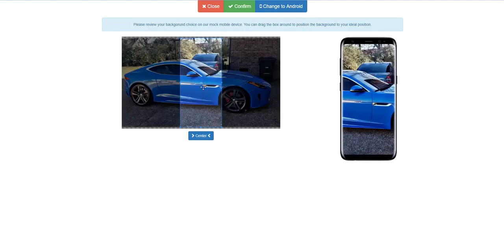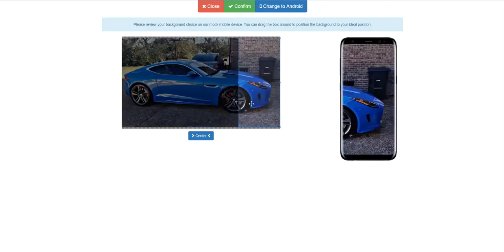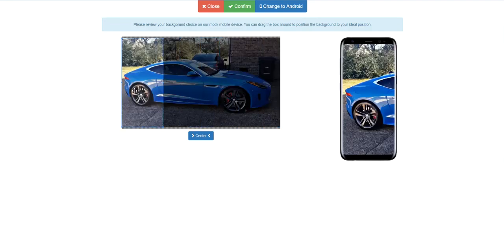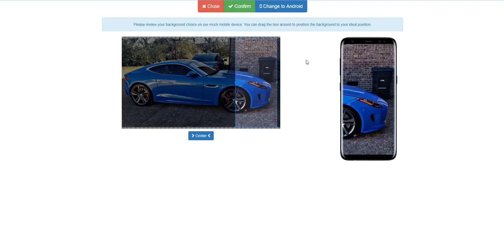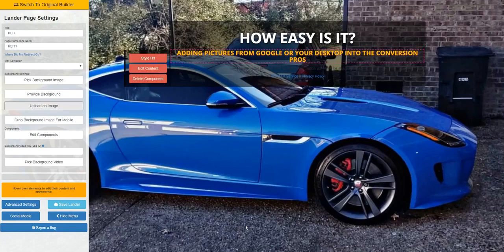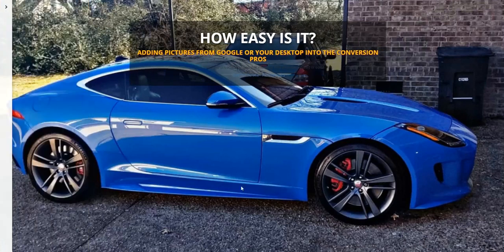Then hit next. It shows you how it's going to look on a cell phone, so you can adjust what you want on a cell phone — because obviously a monitor is 30-some inches and your cell phone's five inches. Hit confirm, and instantly that becomes the background of the page.